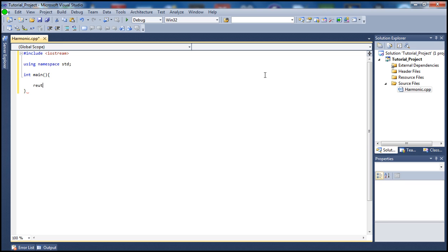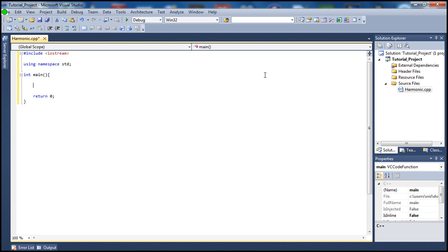I'm going to go ahead and put return 0 here just to have it in there, so don't forget. Let's begin by having an int type and call it n — it will be the term which the user enters. And let's have a double here and call it harmonic sequence, and I'm going to set this equal to 0.0.